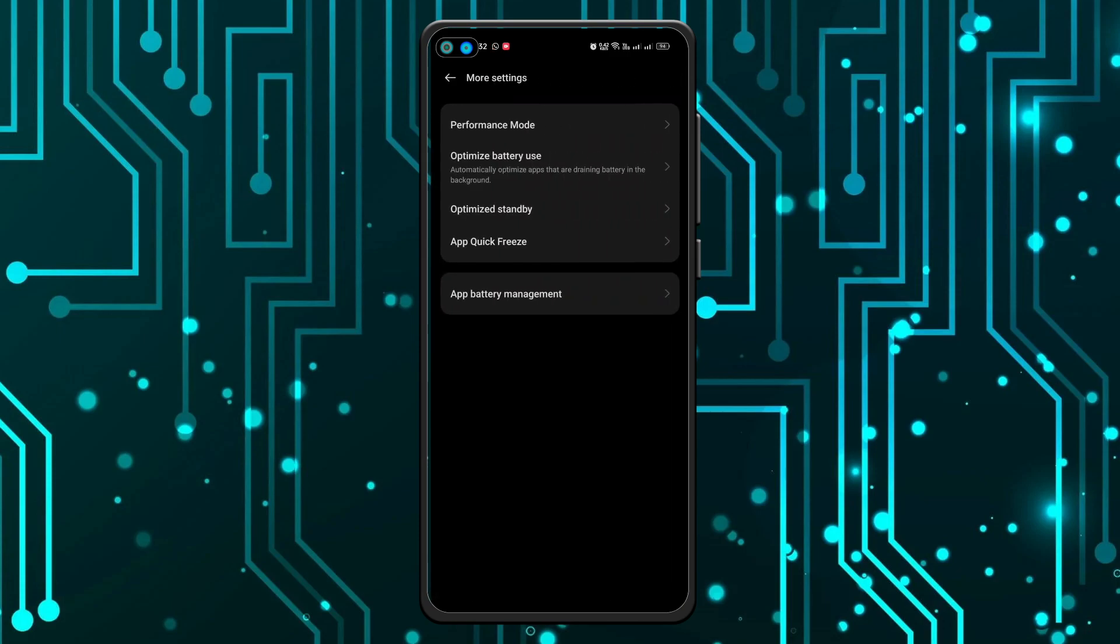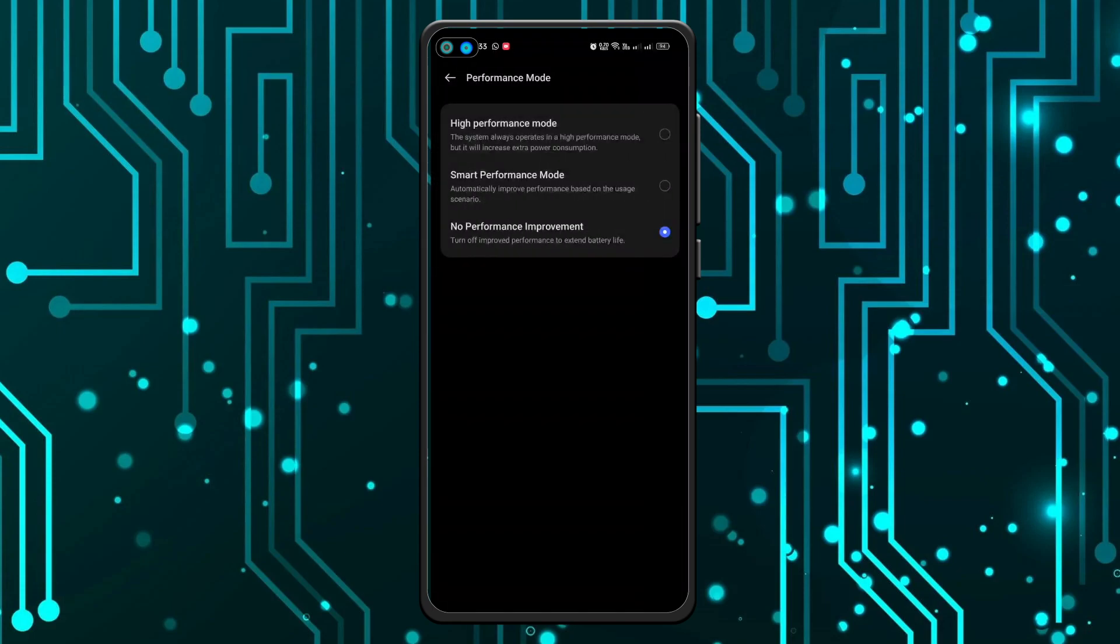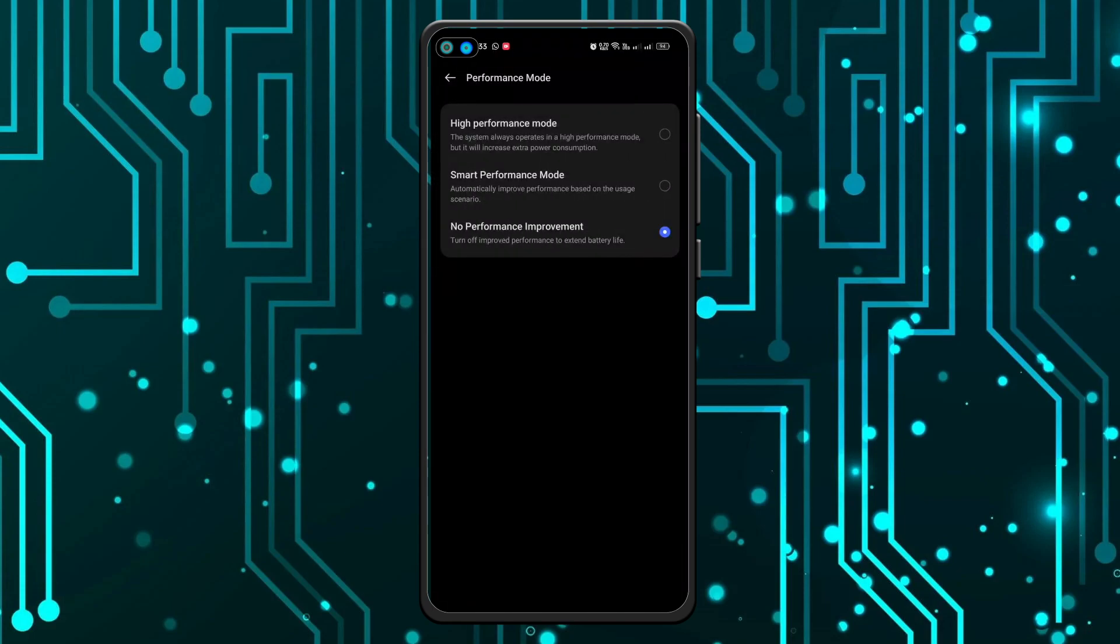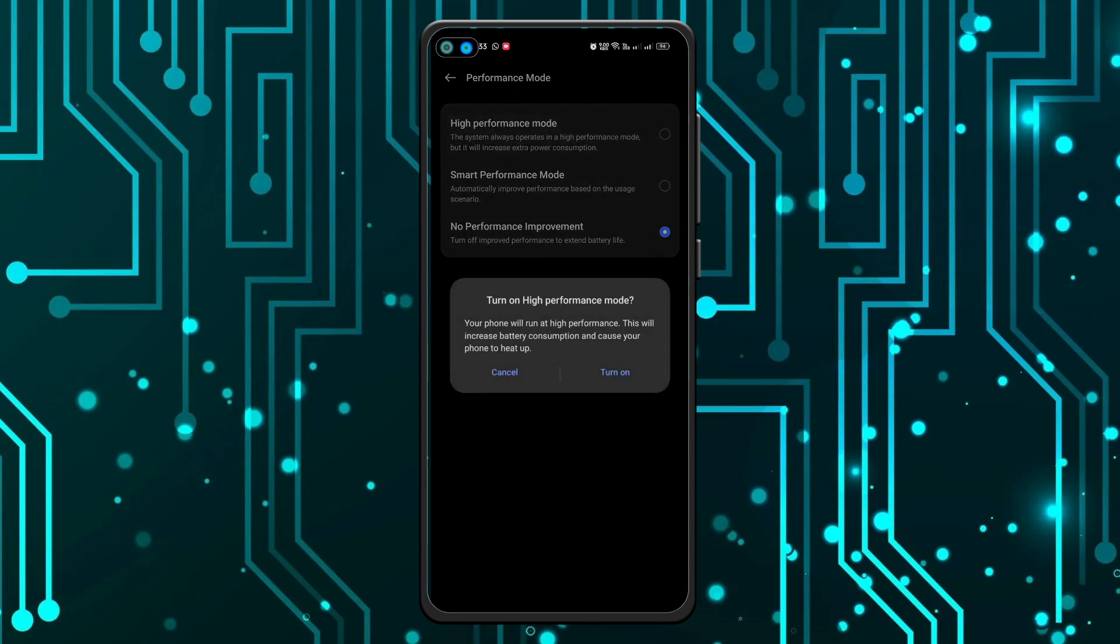And here you have the performance mode. You have to click on that and you can see the three options. I will turn on the high performance mode and as you can see, this will pop up and you have to click on turn on.